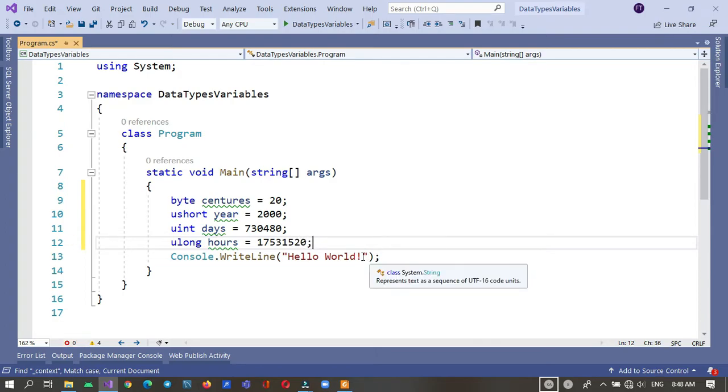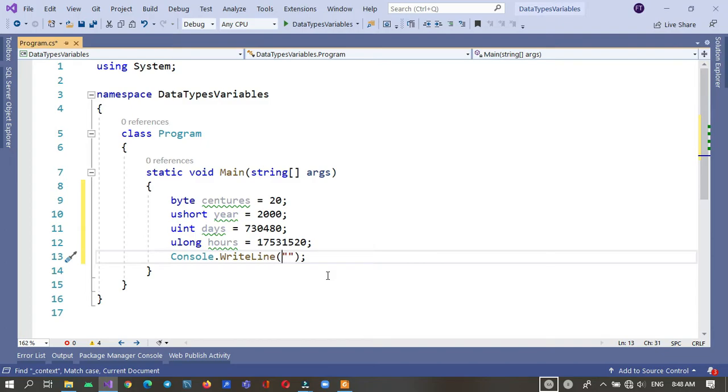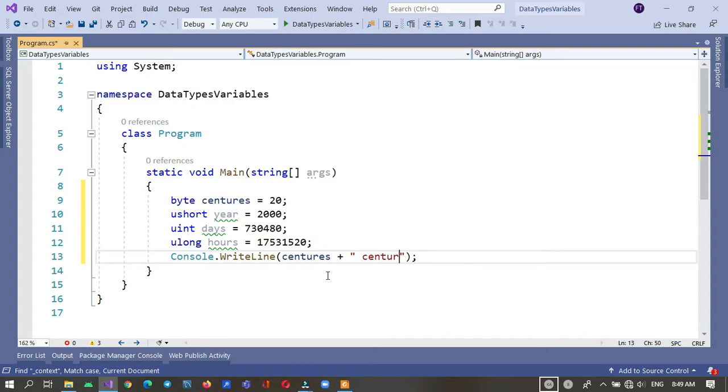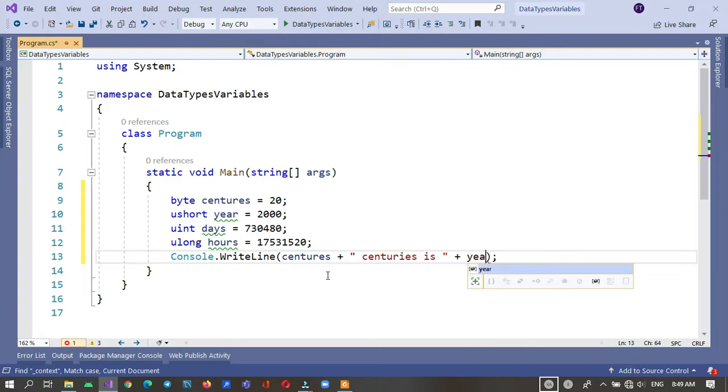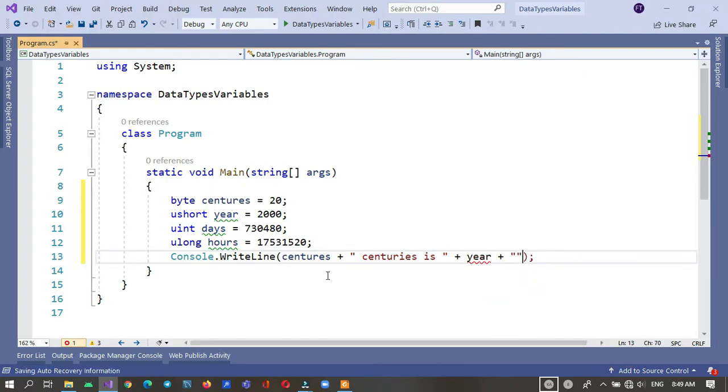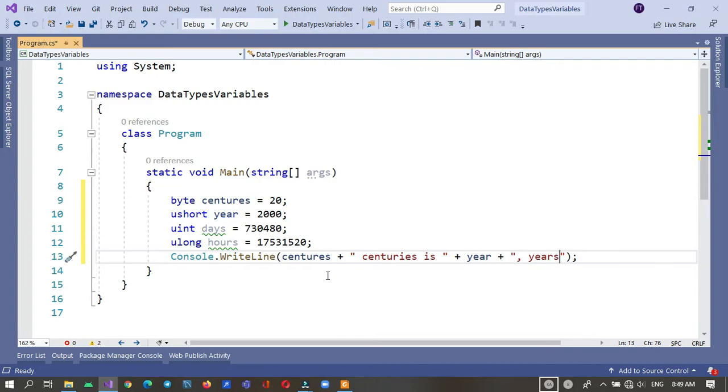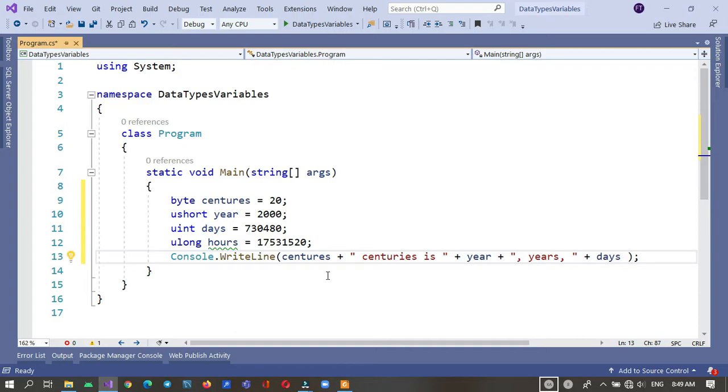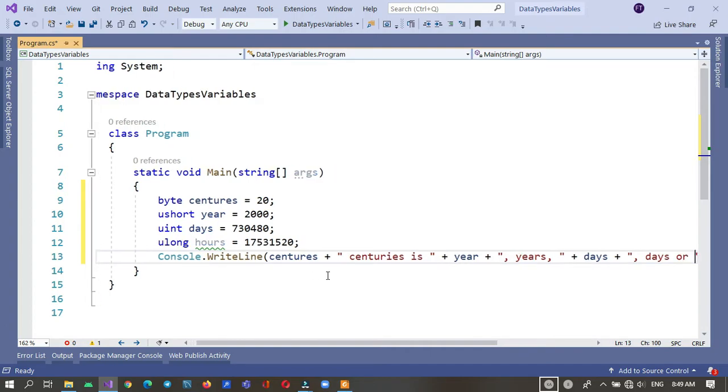Here we can display these values, for example centuries, years, days, days or...